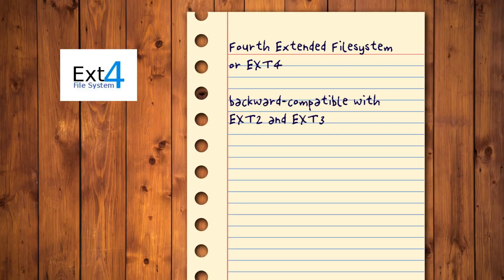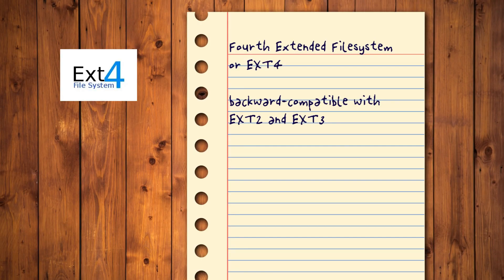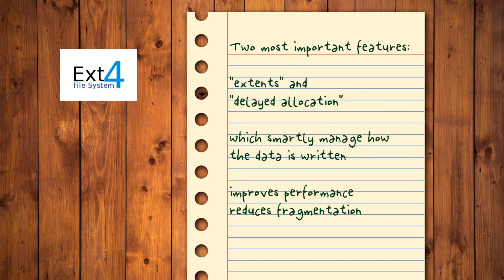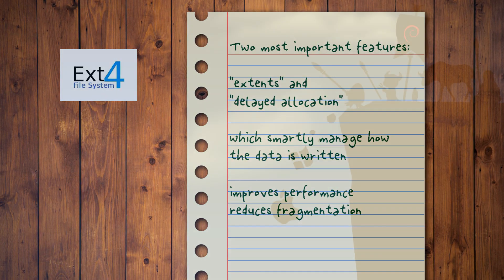Linux file systems support journaling, journal checksumming, delayed or pre-allocation, improved timestamps and permissions, online defragmentation, snapshotting and lots of other features.